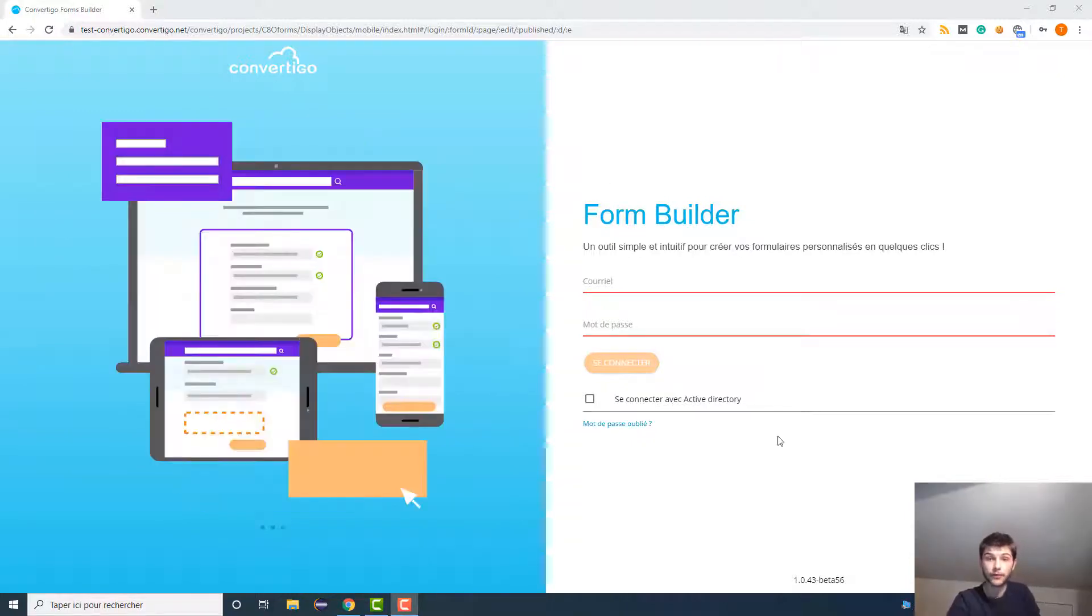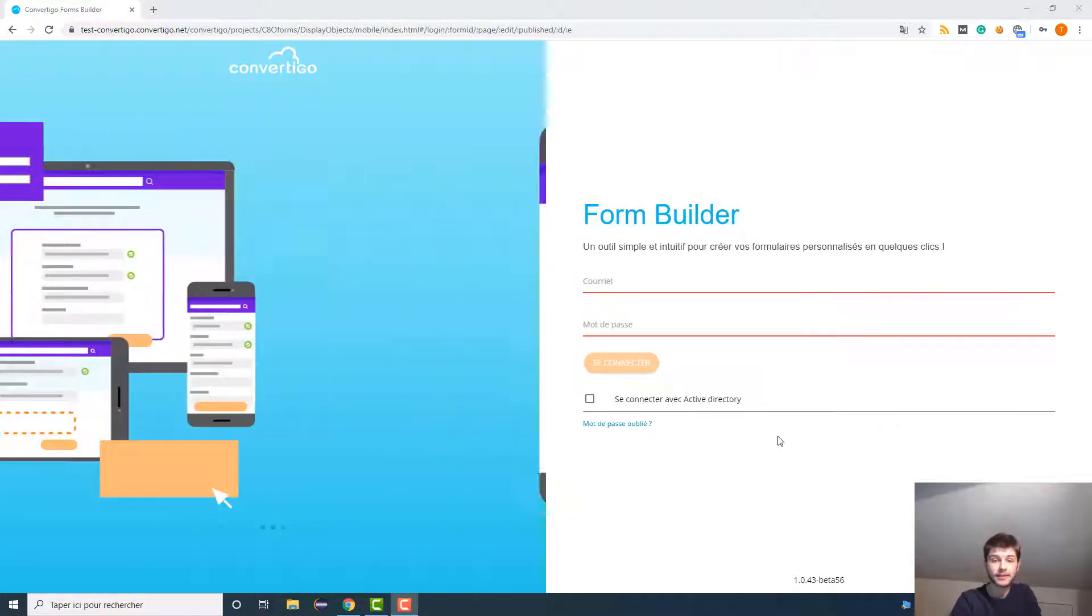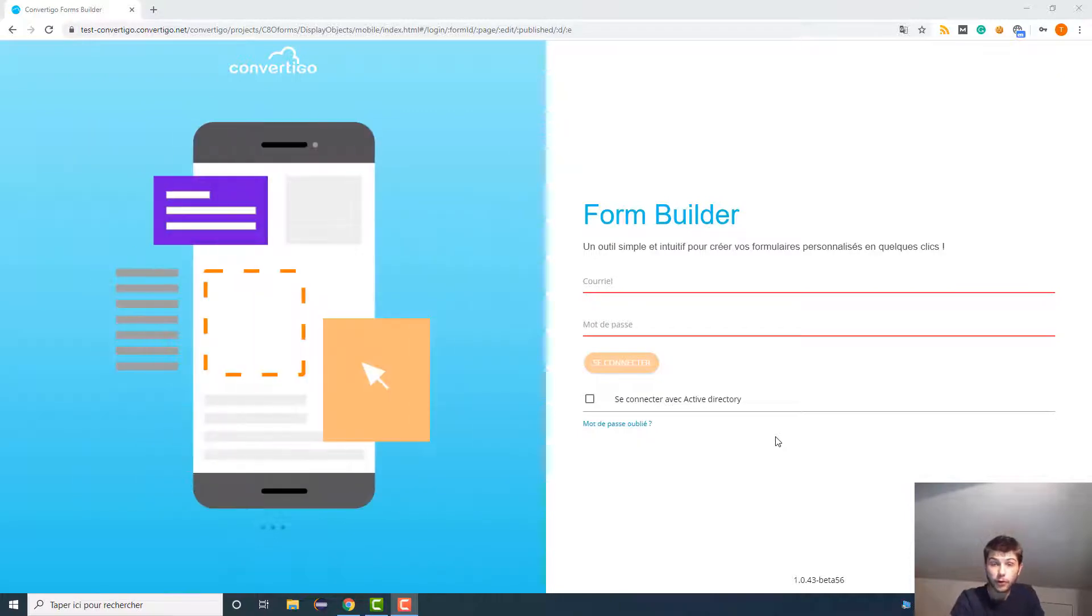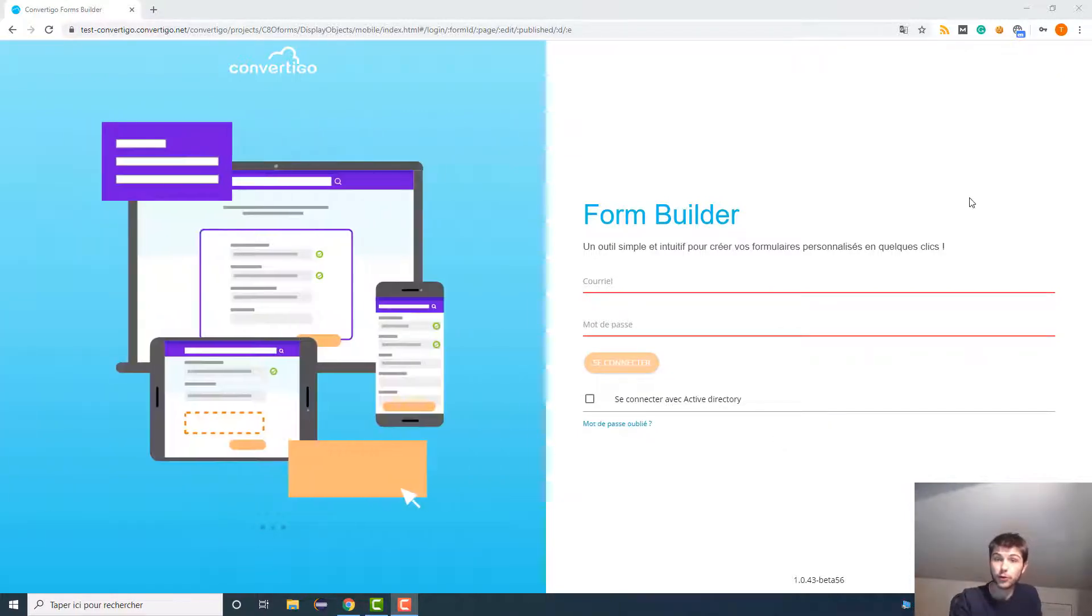Obviously the first question to ask is what is Convarygo Forms Builder? Convarygo Forms Builder is a no-code platform so everybody can use it and it permits you to create forms easier and faster.